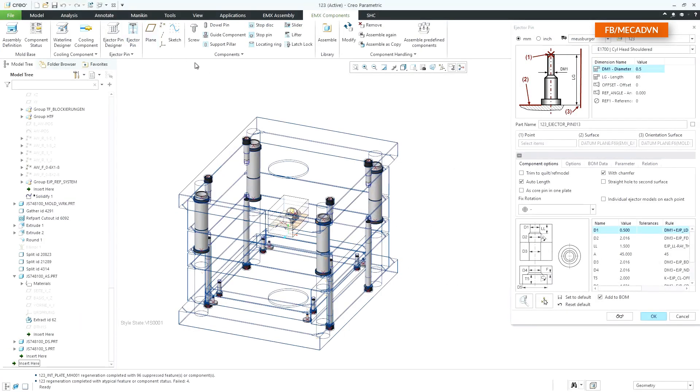With EMX 12, the component options for ejector pins are displayed inside of a separate tab. The cutout images are displayed in the bottom of the dialog. They are all redrawn and show all variable cutout dimensions.